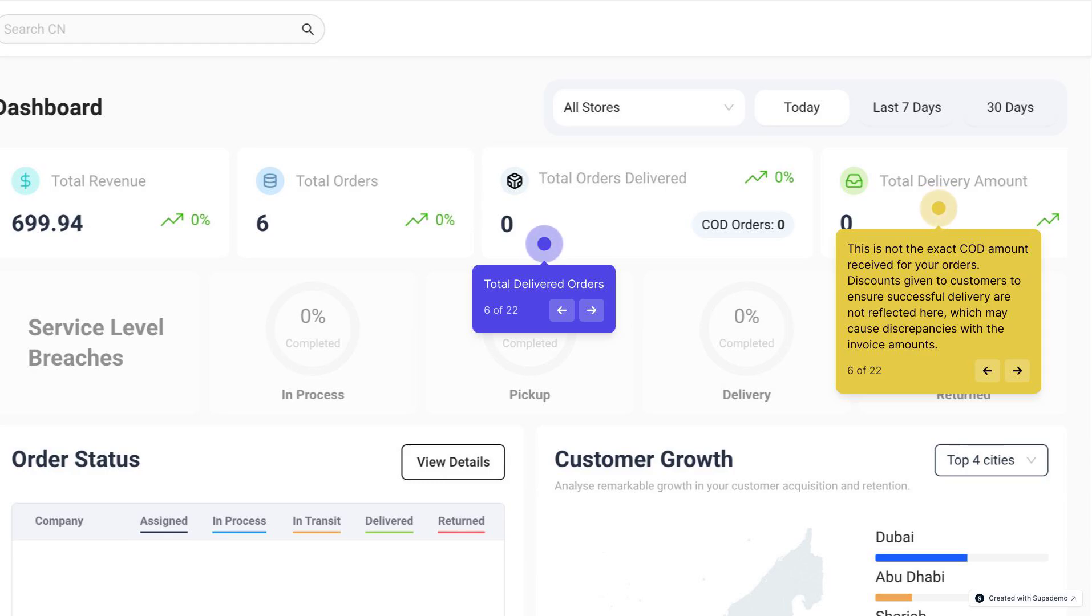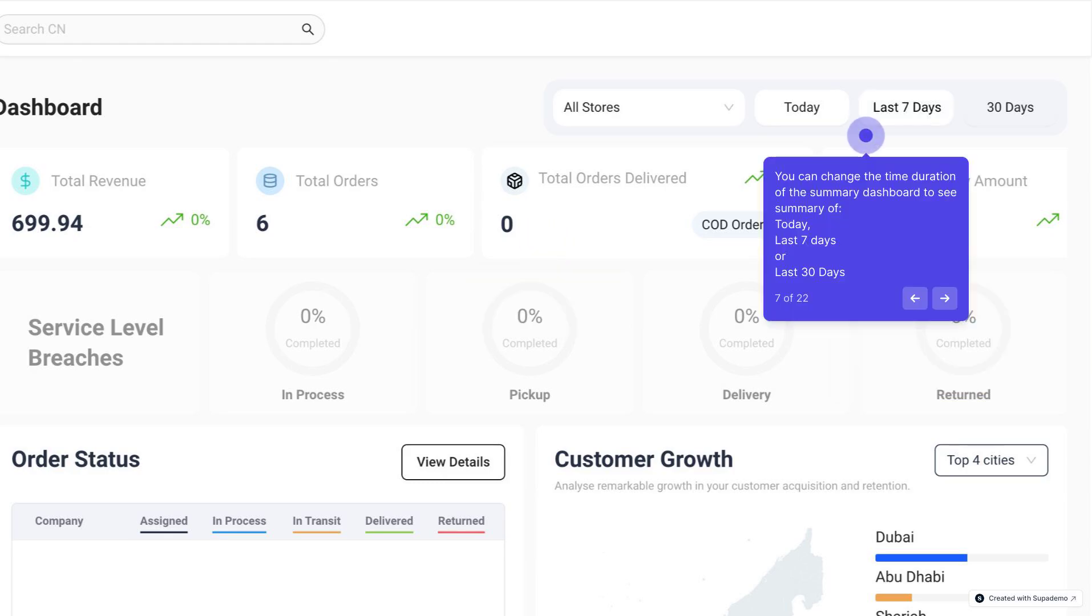Actual delivery amount will be accurately reflected on the invoices that we share with you. You can change the time duration of the summary dashboard to see summaries of different time periods.